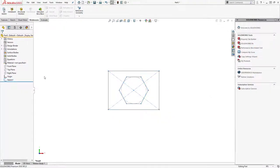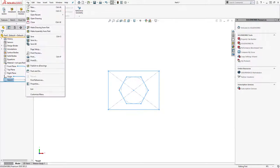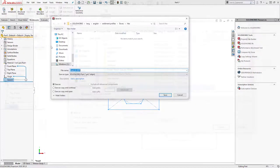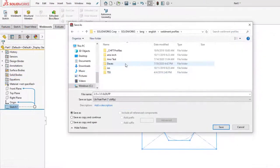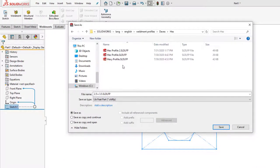Once everything is defined, close the sketch, select it in the feature manager, and click on file, save as. You'll want to save the profile as a library feature part in the same folder we referenced earlier.